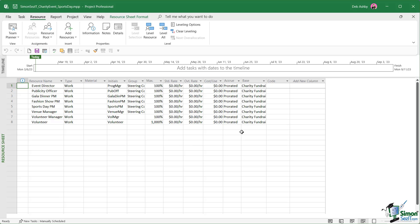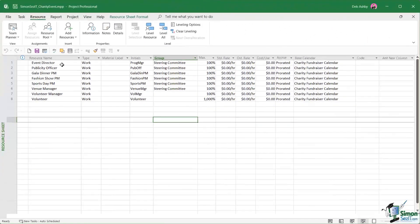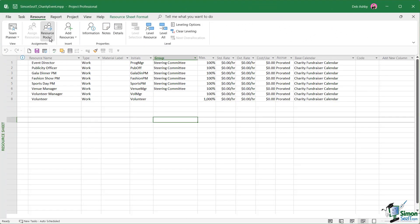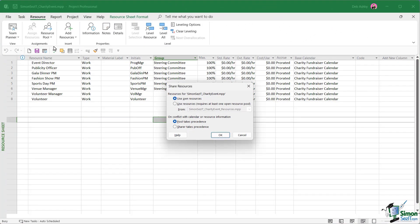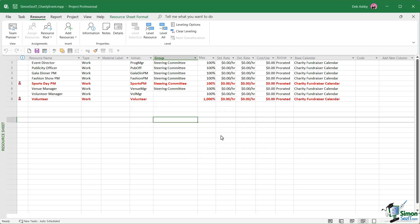The other thing that we need to do is we need to get the original file, the charity event project, to use the resource pool as well. Let's open it up. We're going to do exactly the same thing. We're going to jump up to resource pool, share resources, use resources from the charity event resources file. And once again, the pool takes precedence. Let's click on OK. Notice that as soon as I did this, we now have over allocations for the sports day PM and the volunteer.